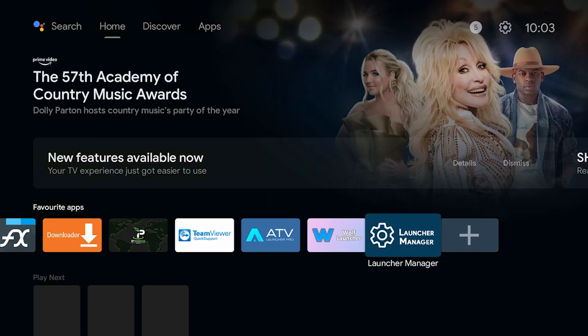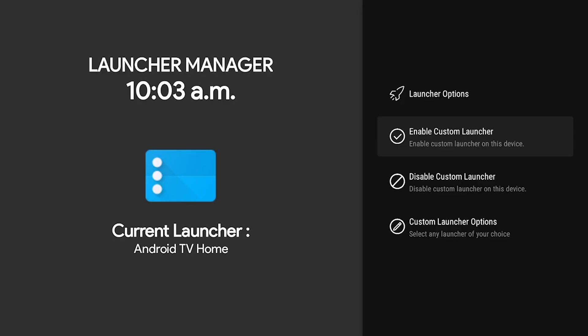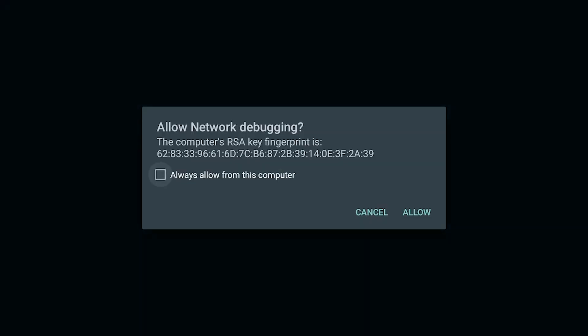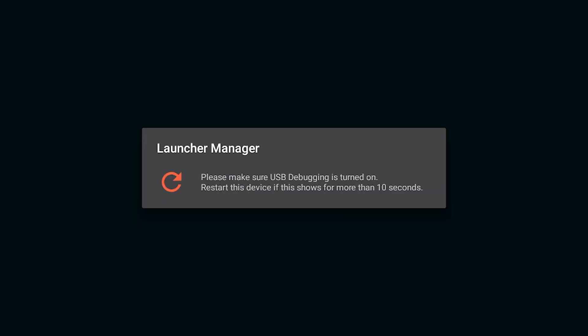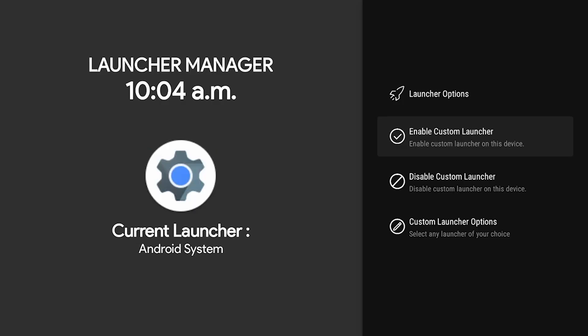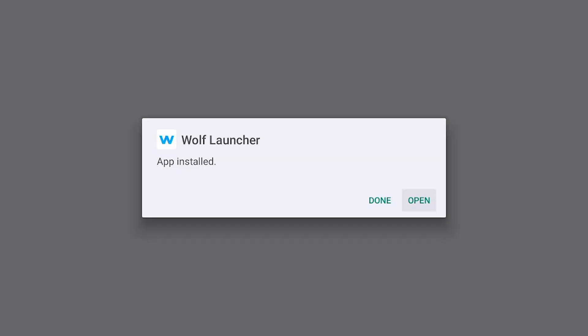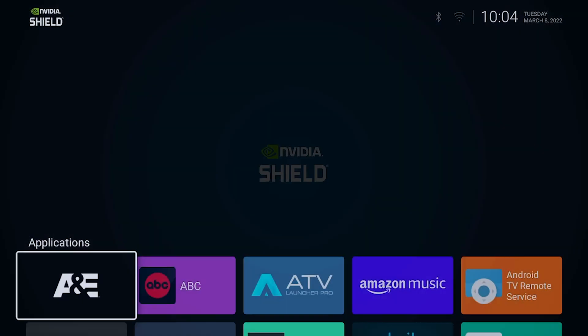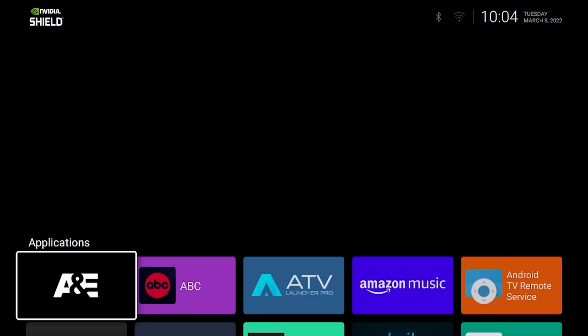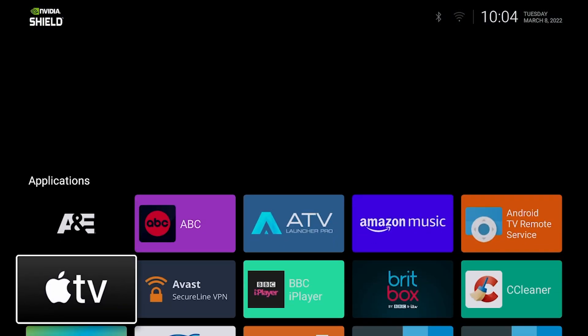As for Wolf Launcher we need to go and open up Launcher Manager. From here we want to enable custom launchers on this device and then press allow right here. Now we want to click back. We can see Wolf Launcher has been installed. We're going to go ahead and open it up. It's going to boot up the Wolf Launcher right away. This is very similar to ATV Launcher but with a few different options.